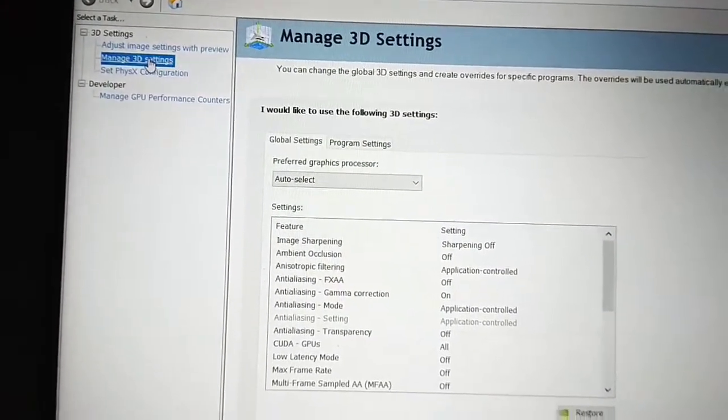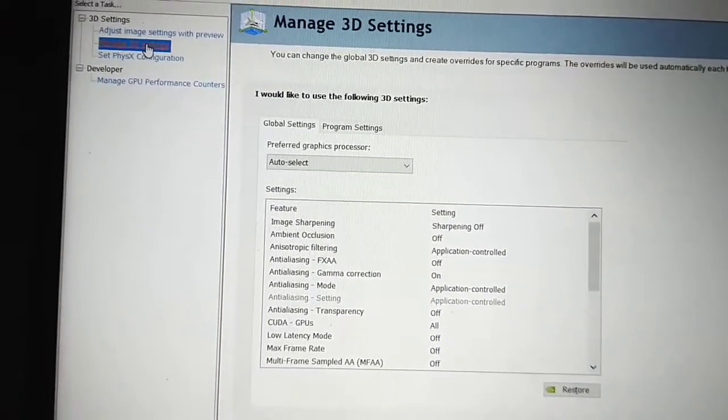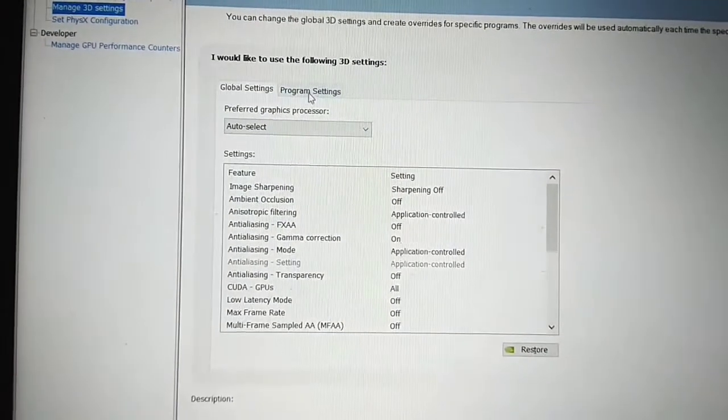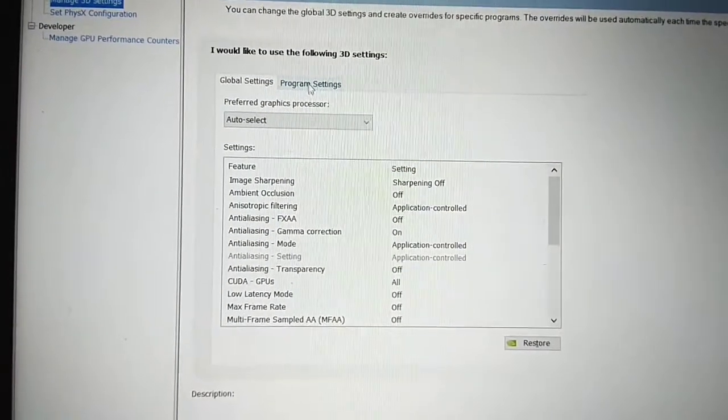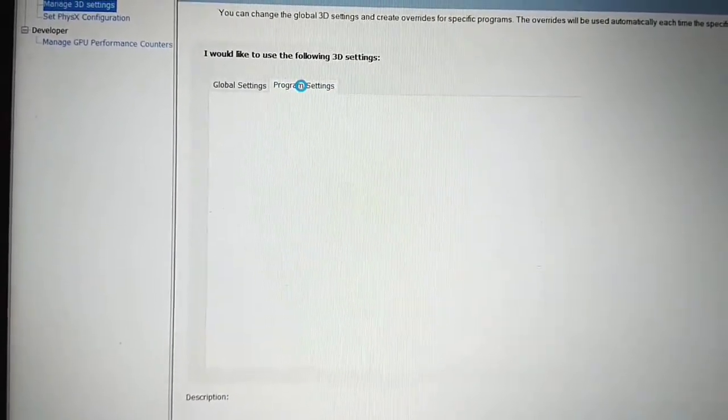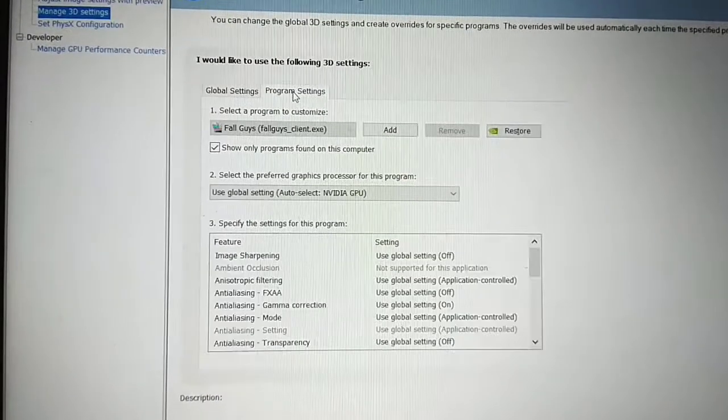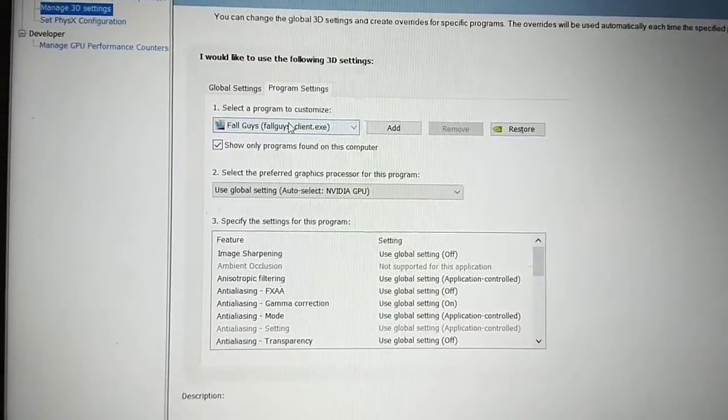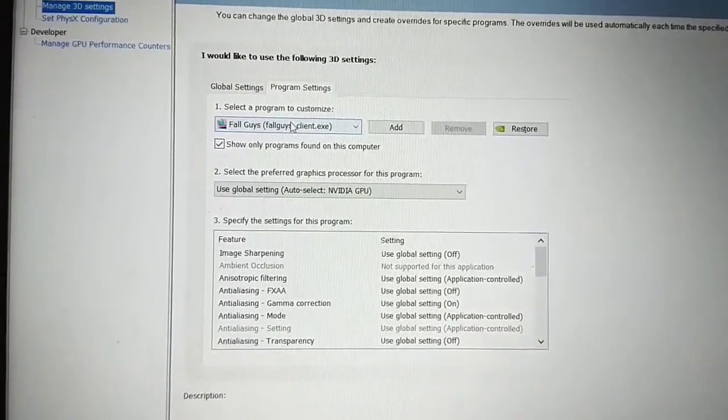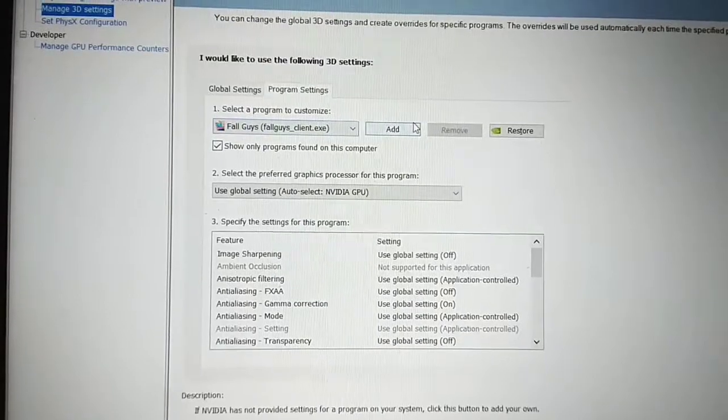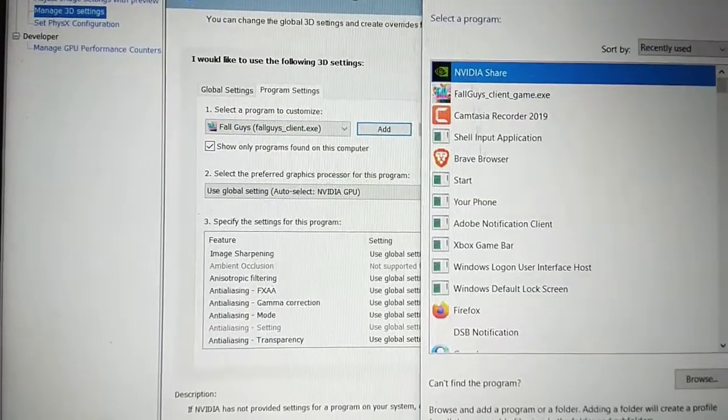Inside manage 3D settings, there is a program setting. Go to program settings, and inside the program settings you have to select the program. Select the program in which you want to make the changes. Just click on add and choose any software.